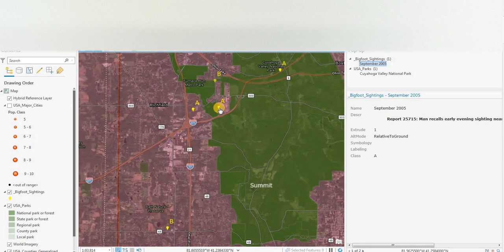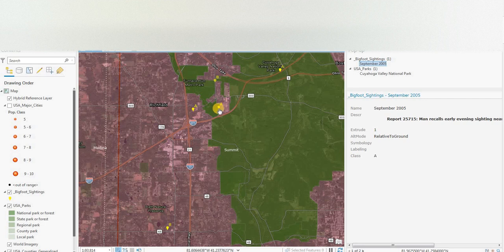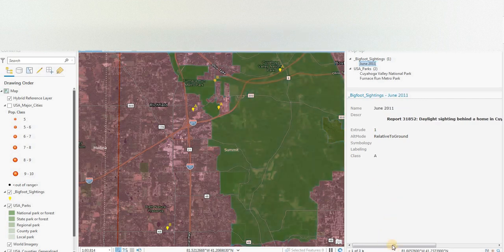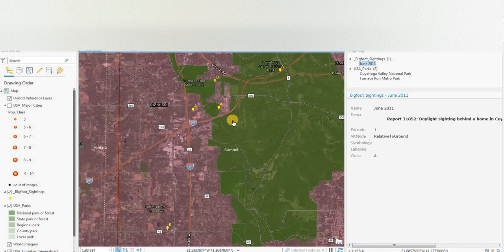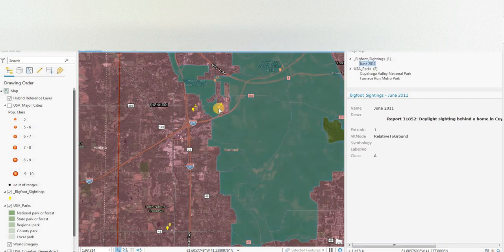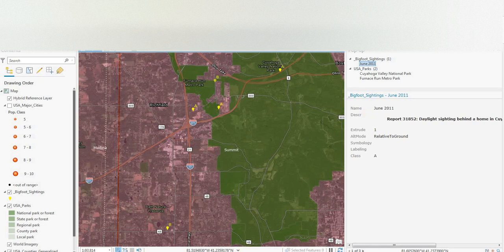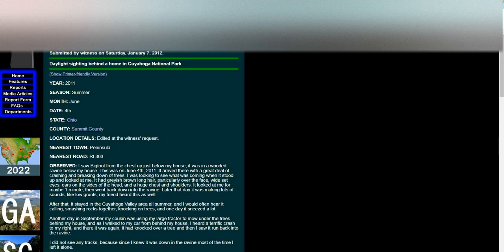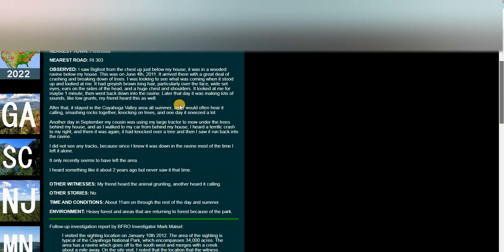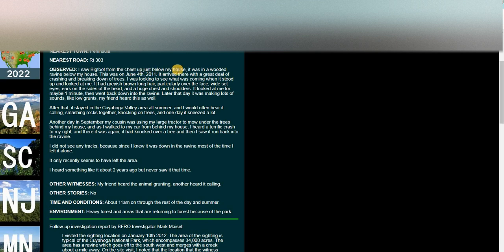Let's have a look again. Here's another Class A sighting. June 2011. Daylight sighting behind a home in the National Park. Again, I don't know how to pronounce that. Cuyahoga. Maybe. June 2011. Summit County. I saw a Bigfoot from the chest up just below my house. It was in a wooded ravine below my house. This was on June 4, 2011.